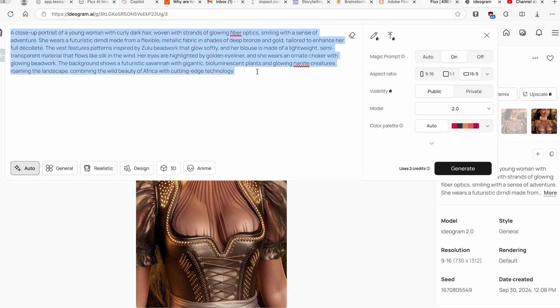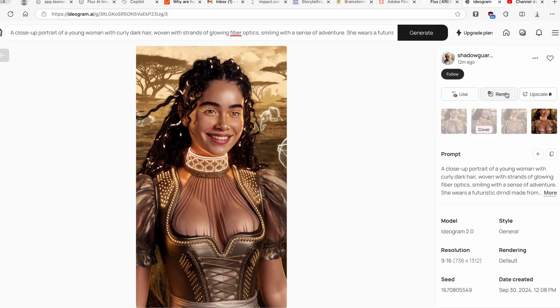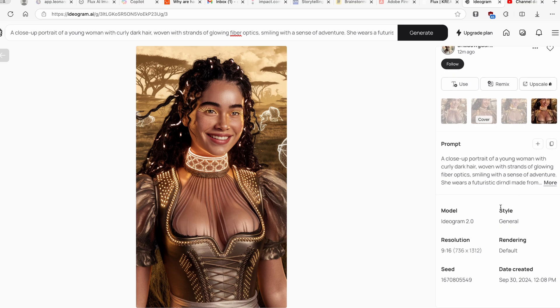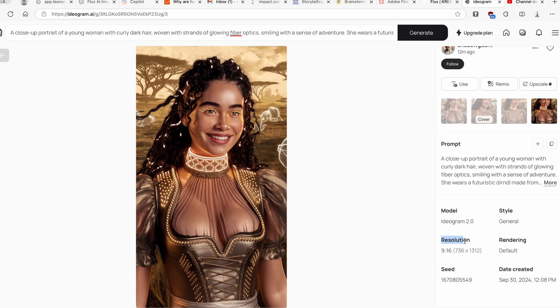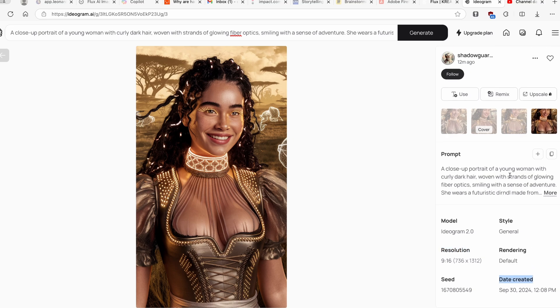Now you can also use the same prompt for your own images by clicking Use here, and you can already see that it already added pretty much everything here as well as the aspect ratio. Now here you can also remix this image, basically create your own version of the similar image. Here down below you can pretty much see which model was used. In this case, model was Ideogram 2.0, style was actually General and rendering is Default. Resolution is 9 by 16.